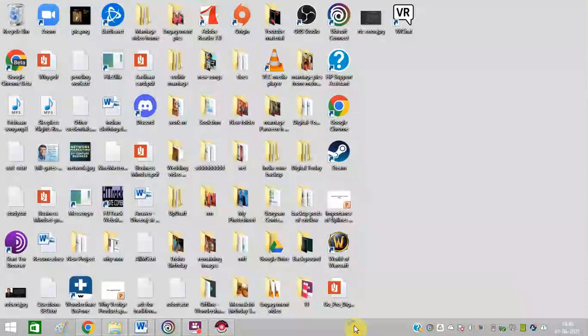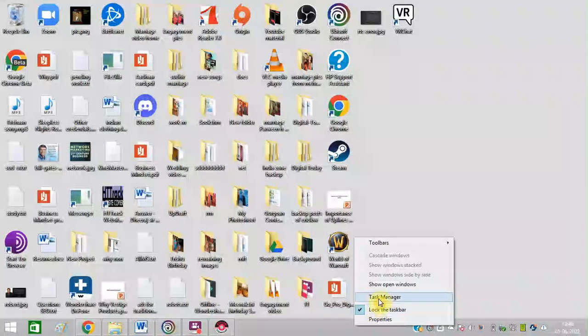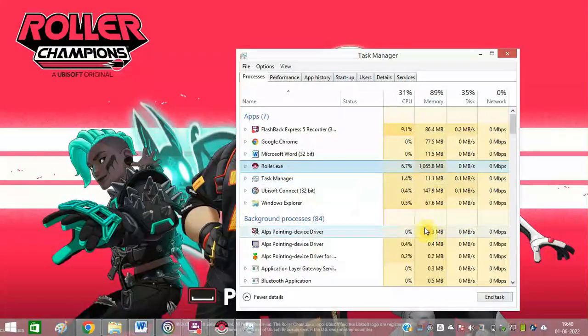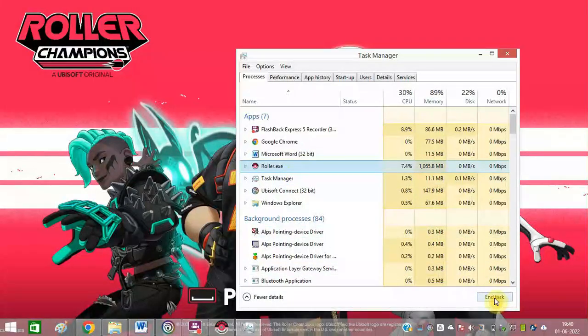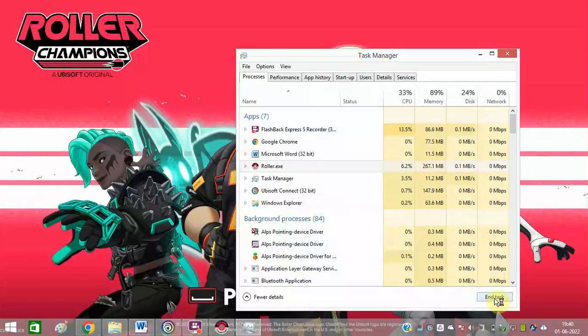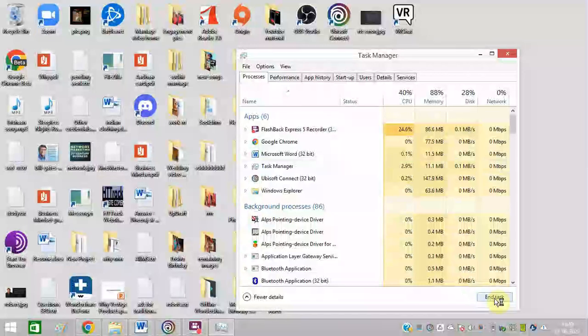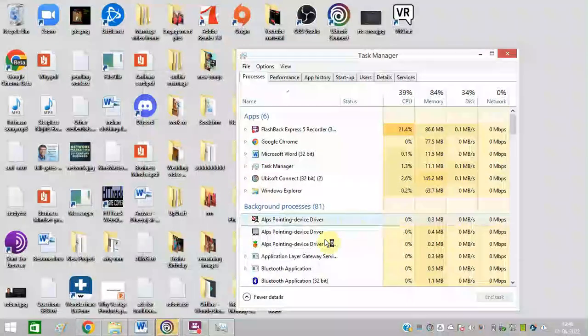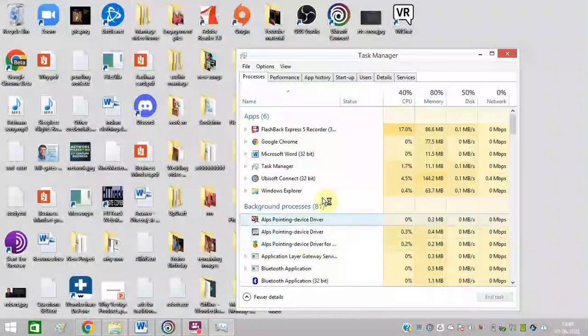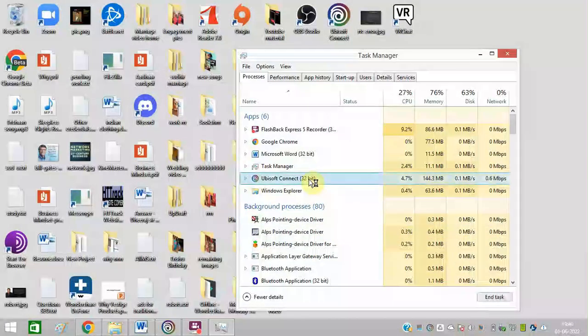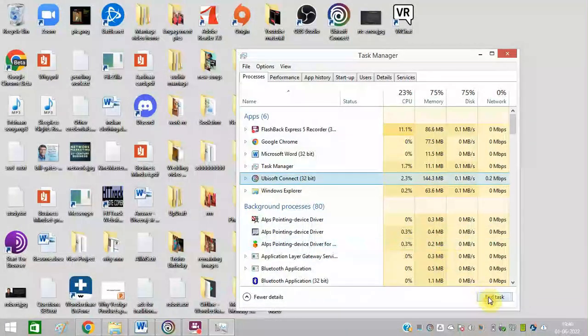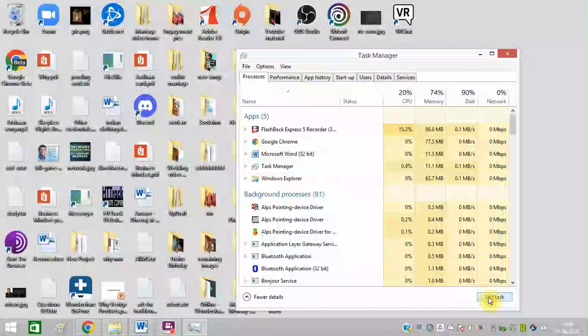So open Task Manager and end task this first. Also, end task Ubisoft Connect.